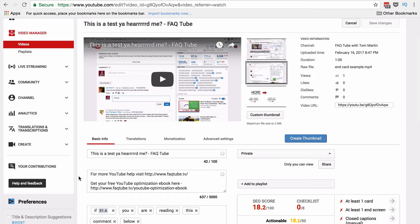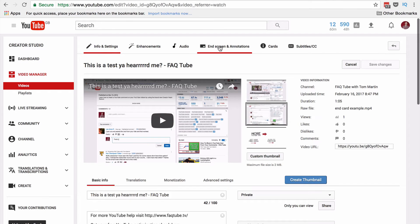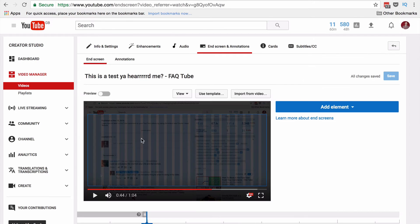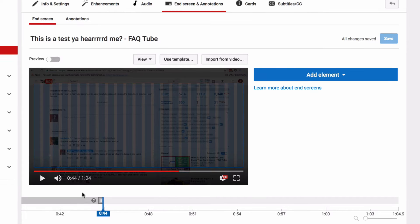So we're going to add an end screen to this video, which I've just uploaded. And to do that, we click on the end screen and annotations button, and then it's going to instantly take you to the last 20 seconds of your video.